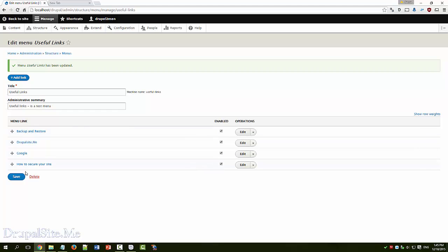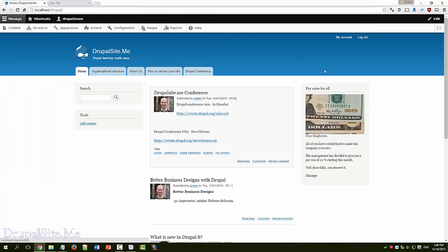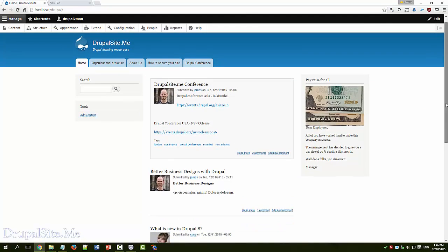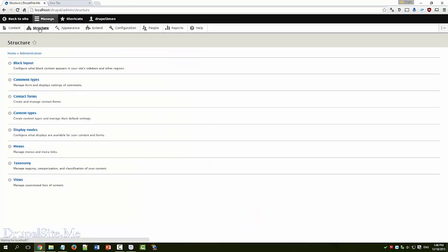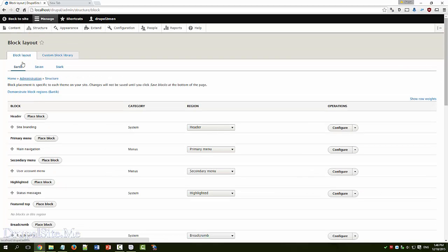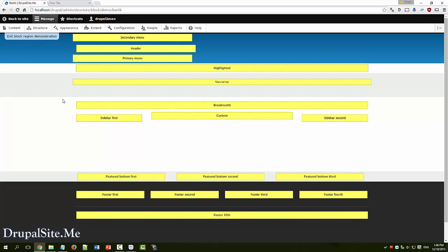Now we have a custom menu called useful links. And these are the links within it. But you won't see that on the site because we haven't placed it anywhere. Let us place it somewhere. Structure. Go under block layout. As you can see these are the different block regions. You can put it in any region. Let us say for example we can put in secondary menu.